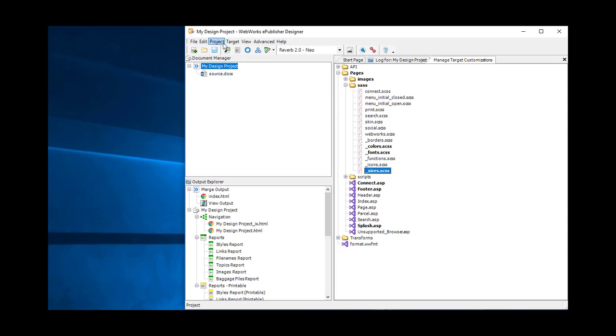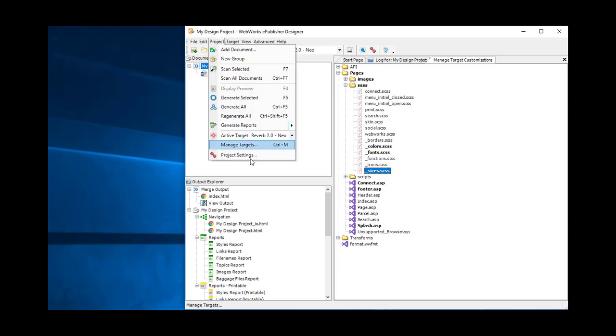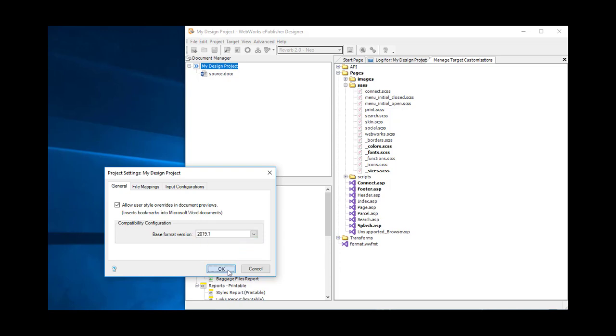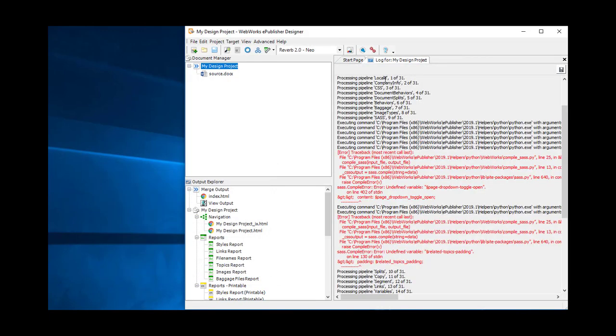Now let's go ahead and elevate the base format version to 2019.1 and bring over all the changes.